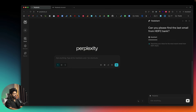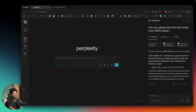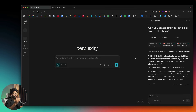Next I asked it to find the last email from HDFC Bank. It searched for that keyword within my inbox and found all the relevant emails — details like dividend intimation and payment for the final dividend of the year ended 31st March. In a similar fashion you can ask pretty much anything about your inbox and the AI will search through it and show the results.